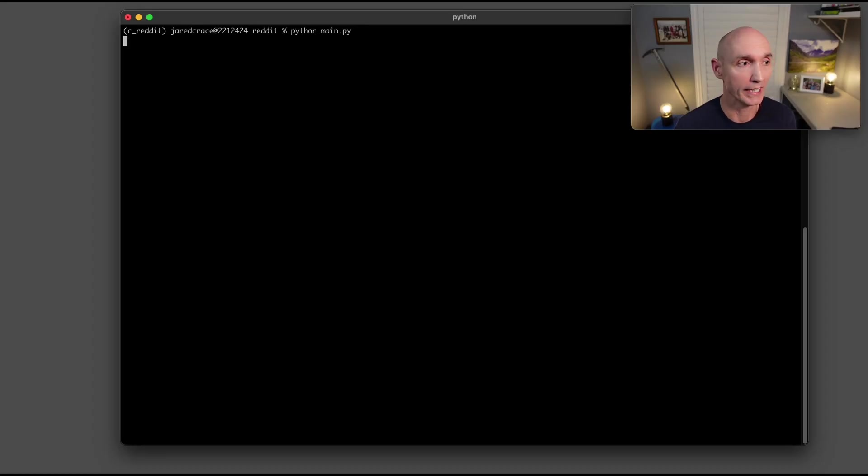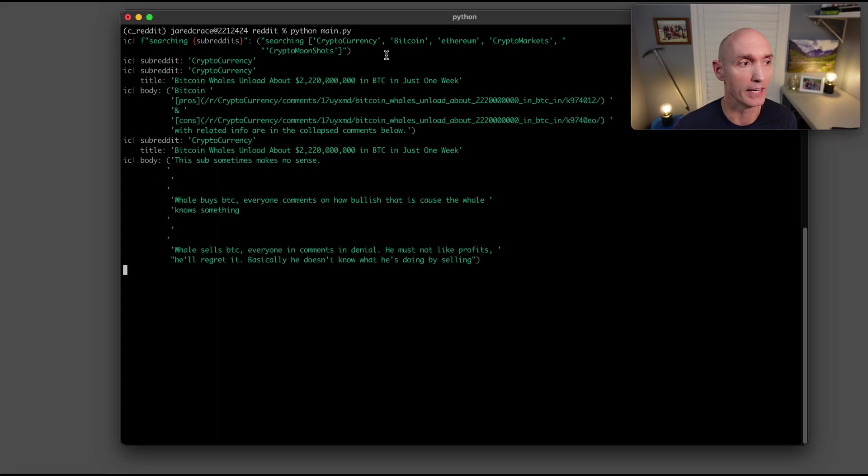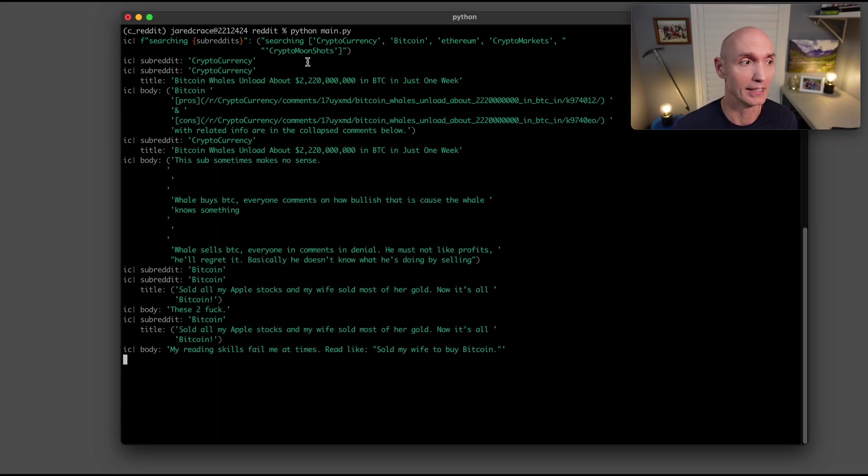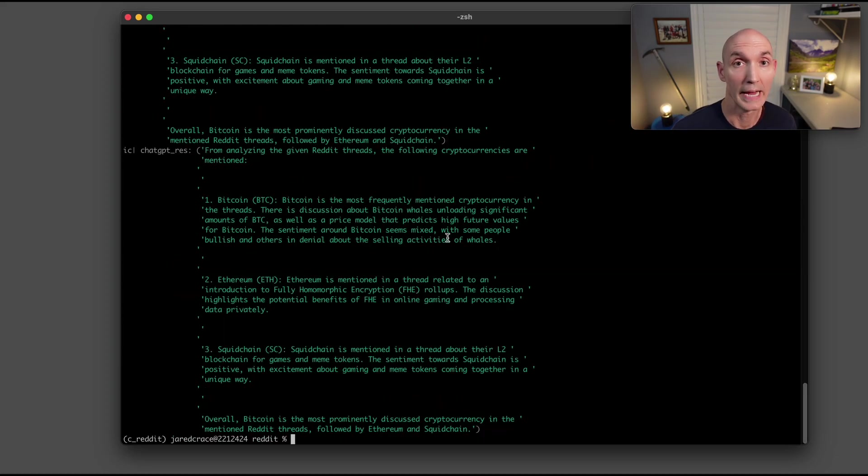And here is the working demo. So first, what we're going to do is search all of these subreddits: cryptocurrency, Bitcoin, Ethereum, crypto markets. We're going to pull out certain titles and comments, and then we're going to package all that up and send it to ChatGPT.